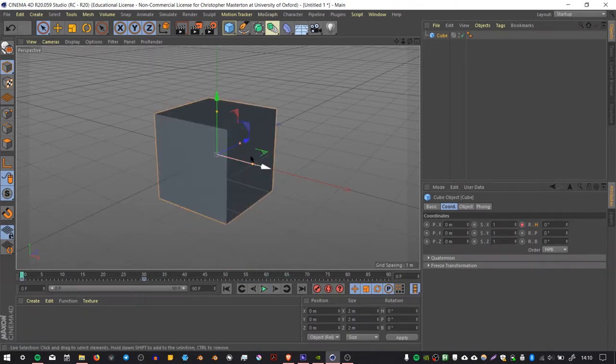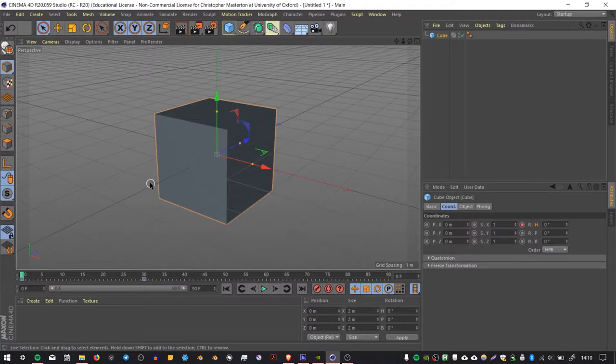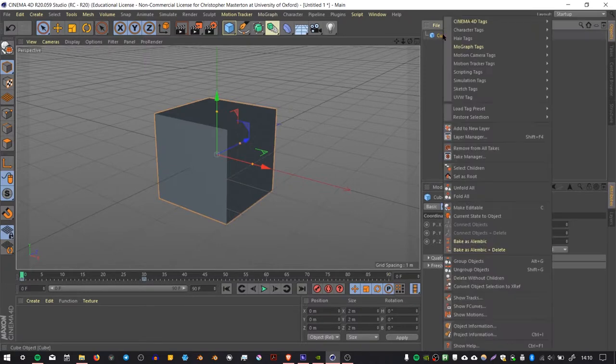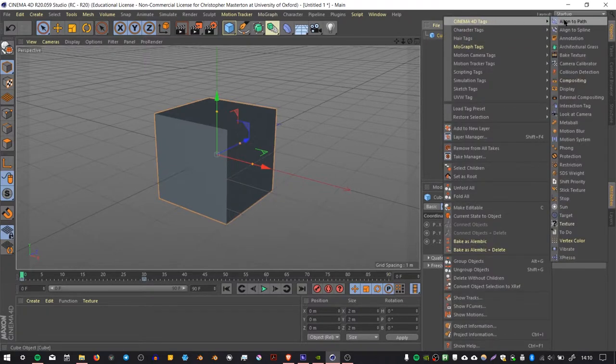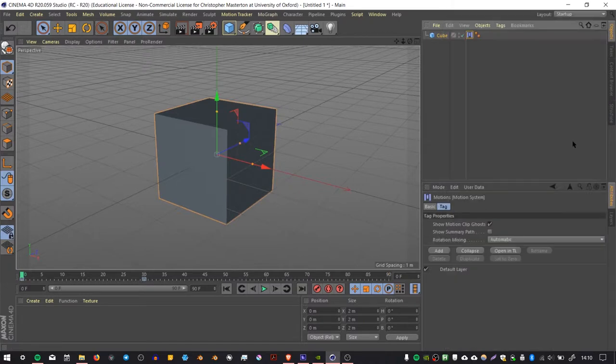The next thing we want to do is take those keyframes and package them into an animation clip. To do that, we right-click on the cube, go to Cinema 4D tags, and go to Motion System. That will create a motion system for that object, which will allow us to make the clip.